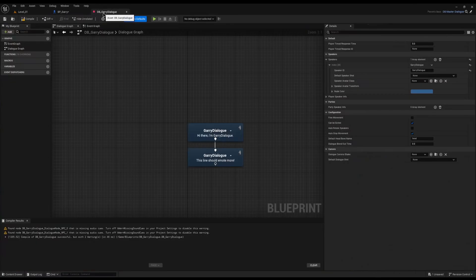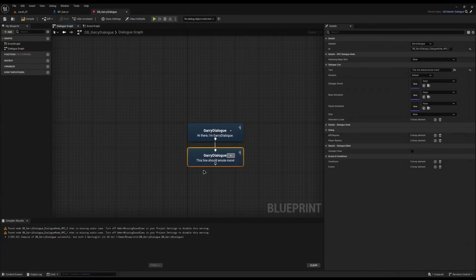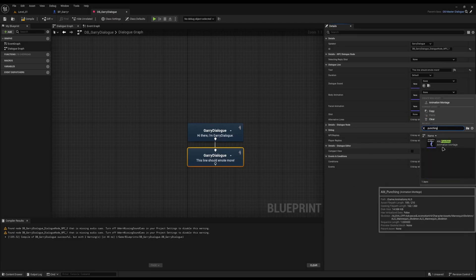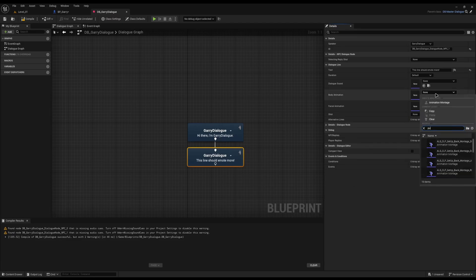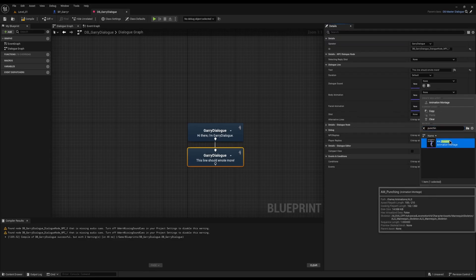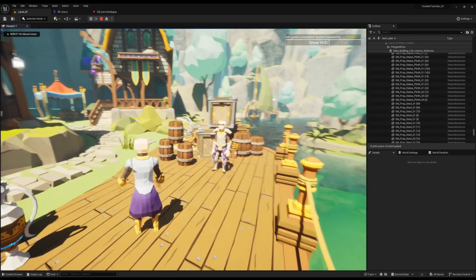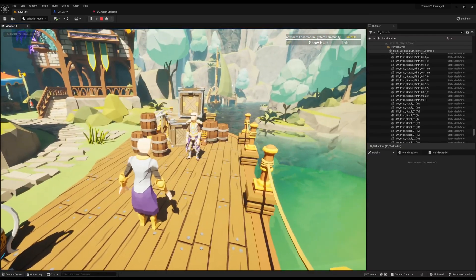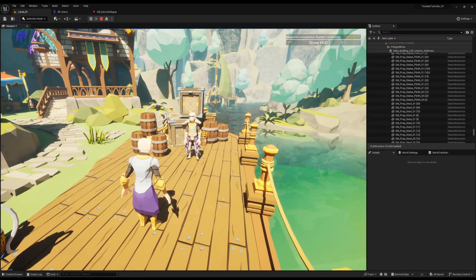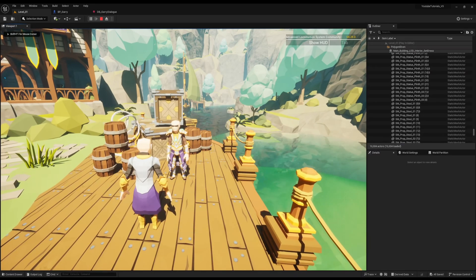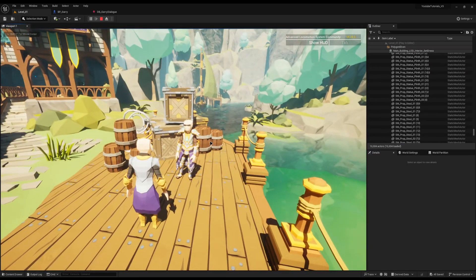What I want is that on his dialogue line 'this line should emote more,' he punches — that'll be his animation. I'll come into body animation and select the punching one. I'll search for it and select it, then compile and save. Going back to him, the game starts and he's now idling — great, that's one common issue solved. But walking up to him, 'Hi there, I'm Gary,' and nothing happens. So why is this animation not playing?